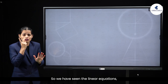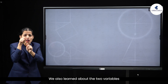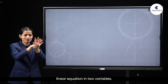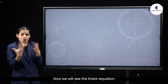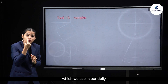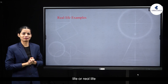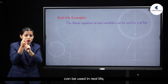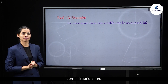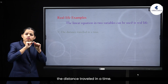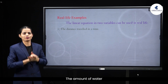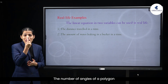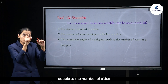So, we have seen linear equations and their indication. We also learnt about the two variables and how to write a linear equation in two variables. Now, we will see linear equations used in daily life. Some real life situations include: the distance travelled in a time, the amount of water leaking in a bucket over time, and the number of angles of a polygon equalling the number of sides.